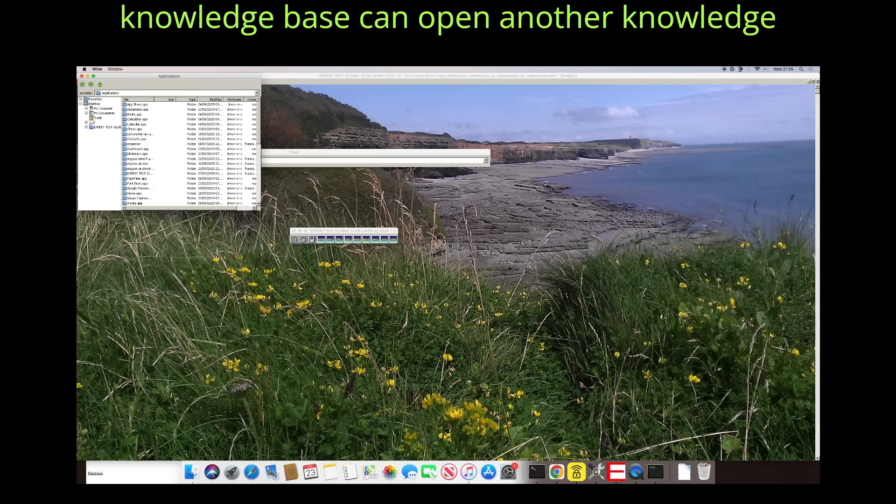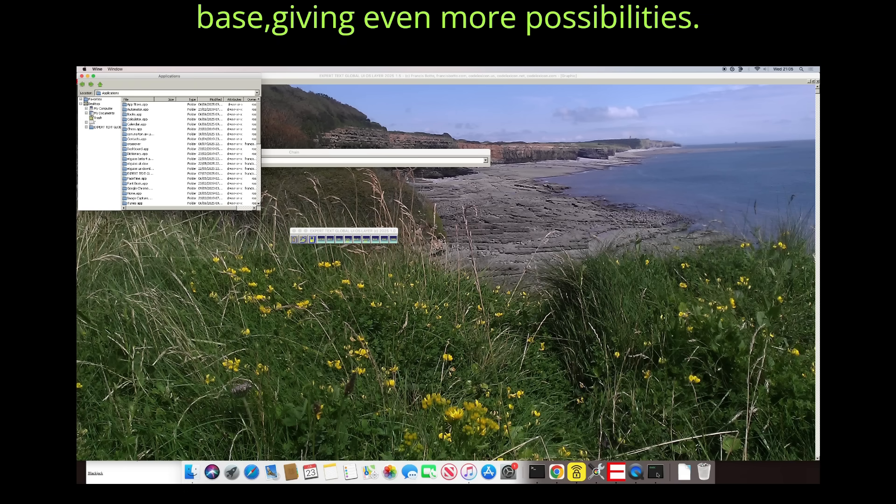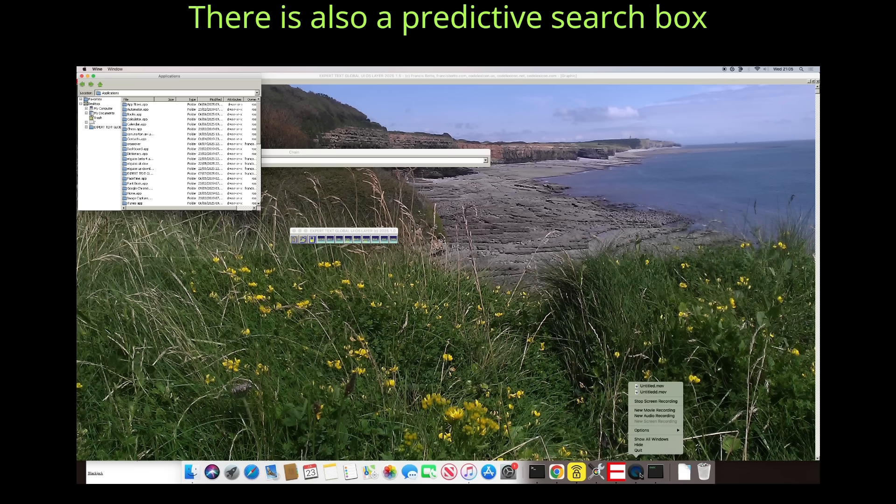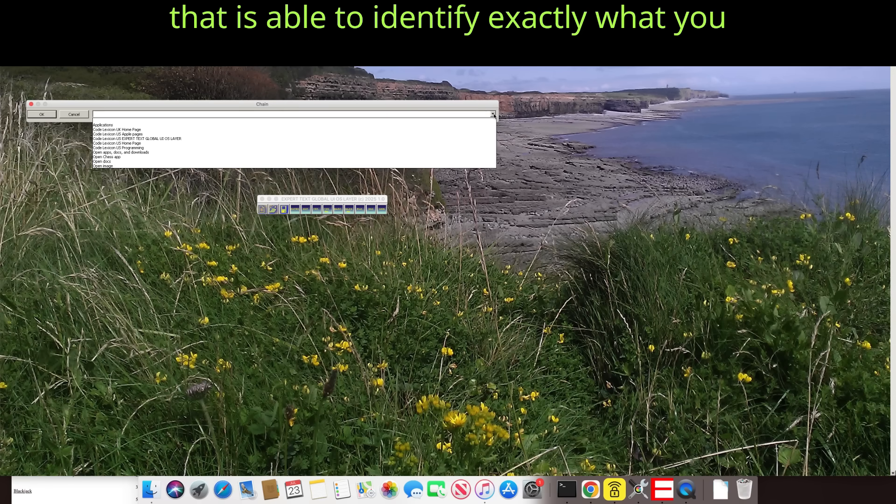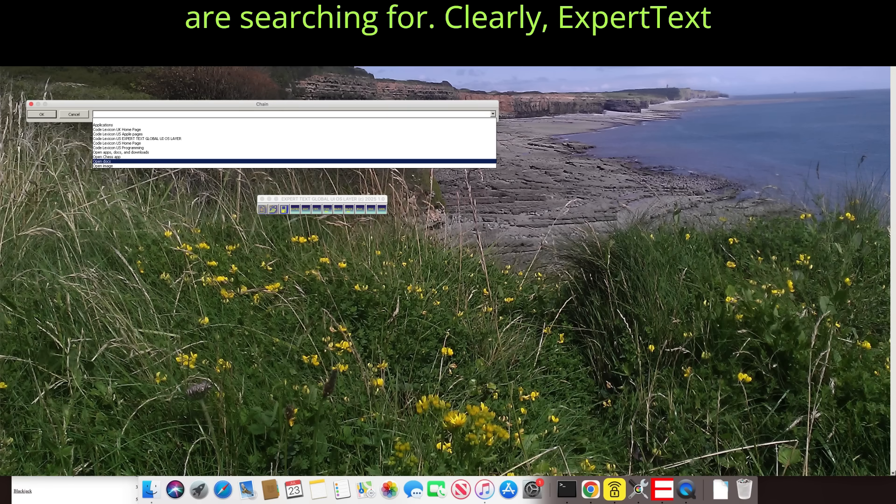And a knowledge base can open another knowledge base, giving even more possibilities. There is also a predictive search box that is able to identify exactly what you are searching for.